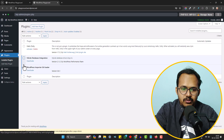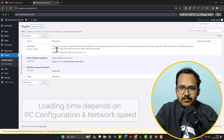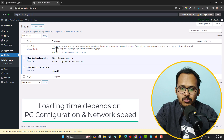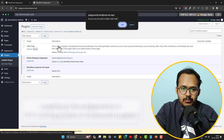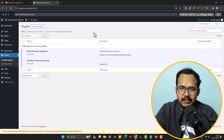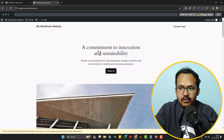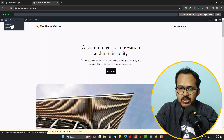You can go to Plugins and see the installed plugins here. It will take some time to load the pages. If you want to delete a plugin, you can simply delete it like this. Note that if you refresh this page, the WordPress website will be gone.